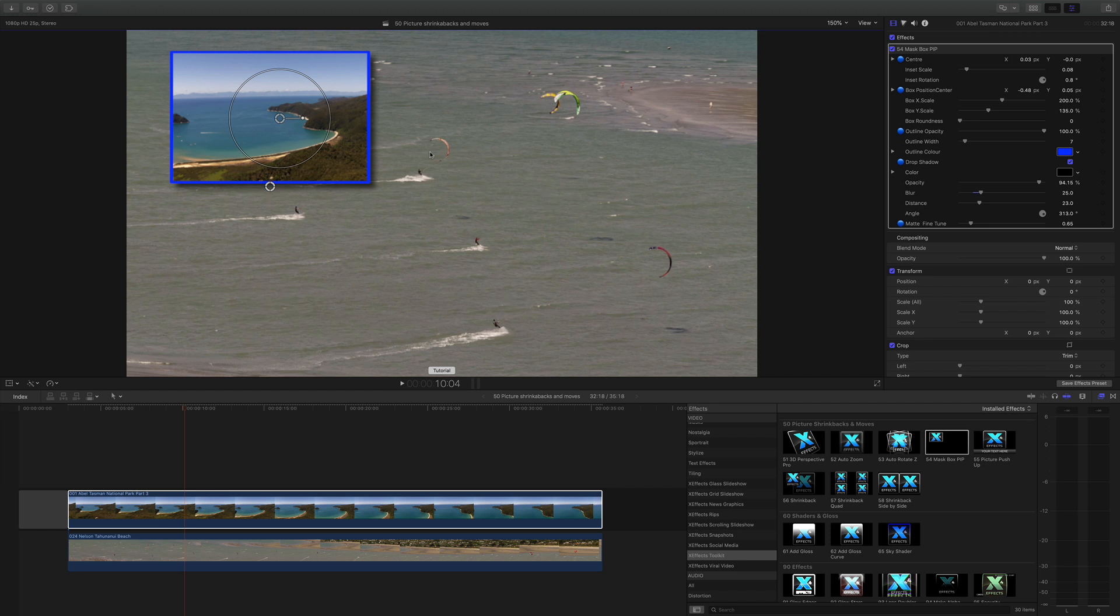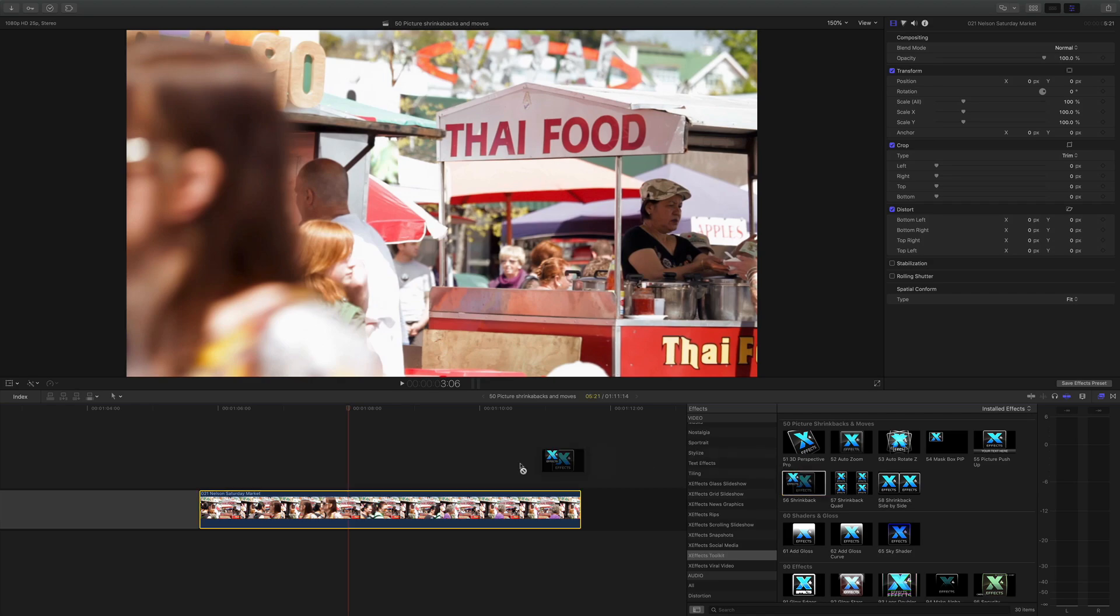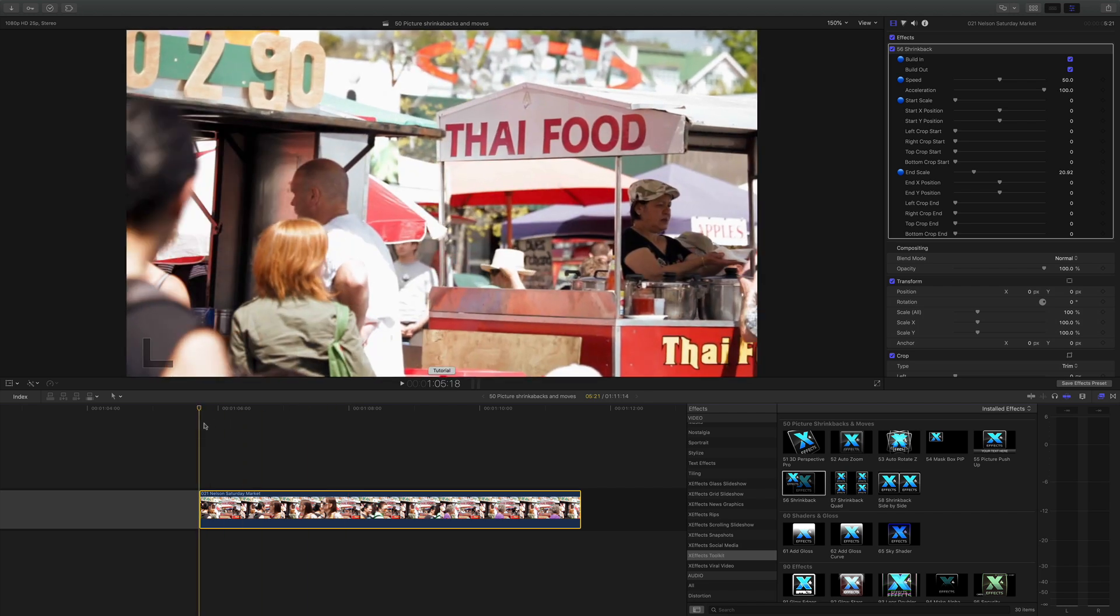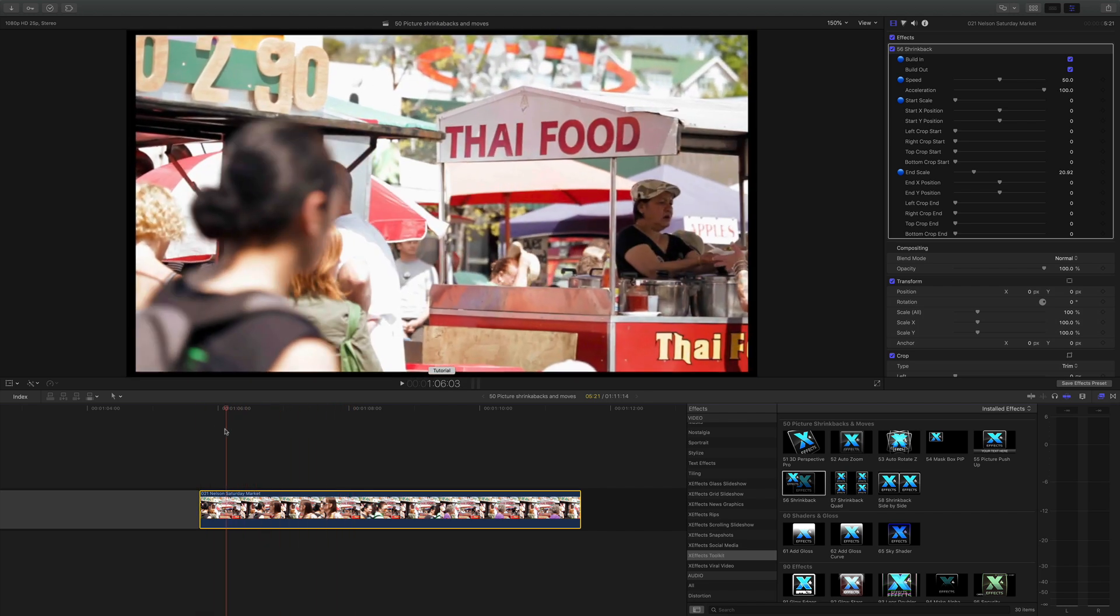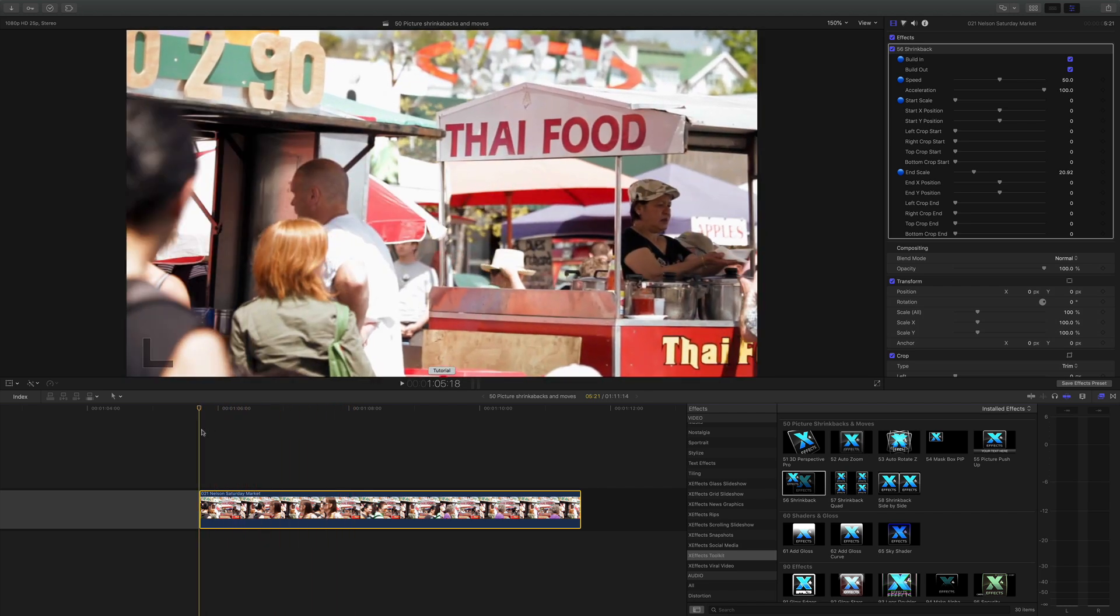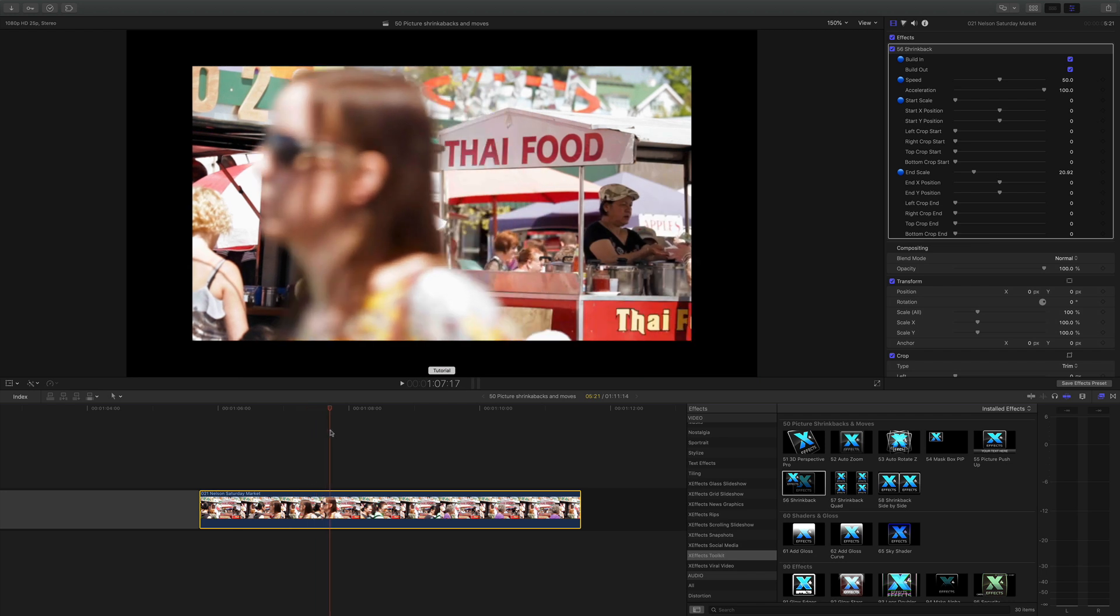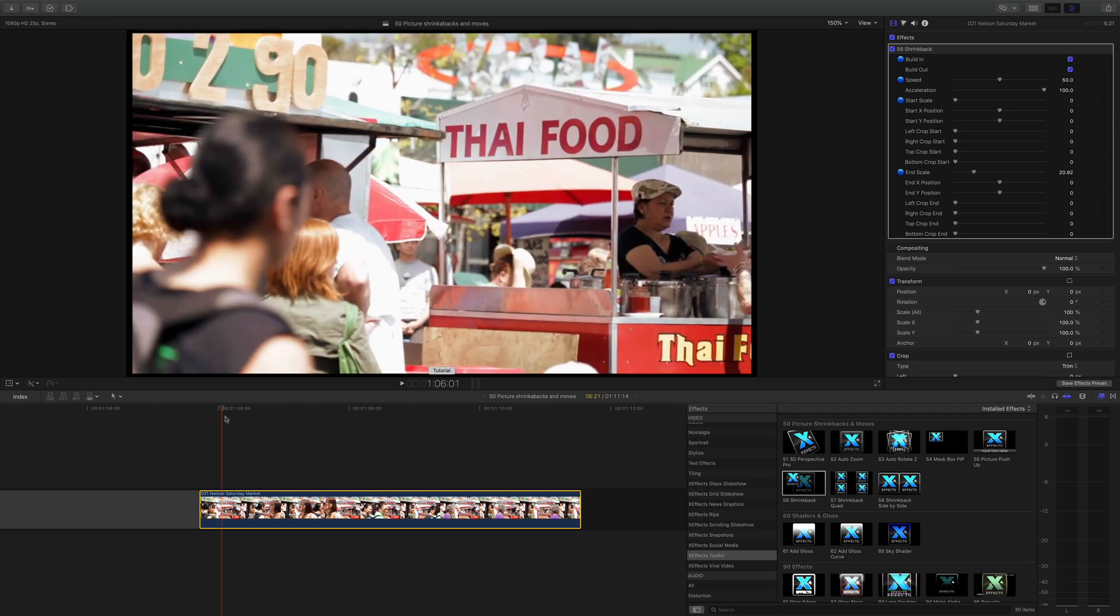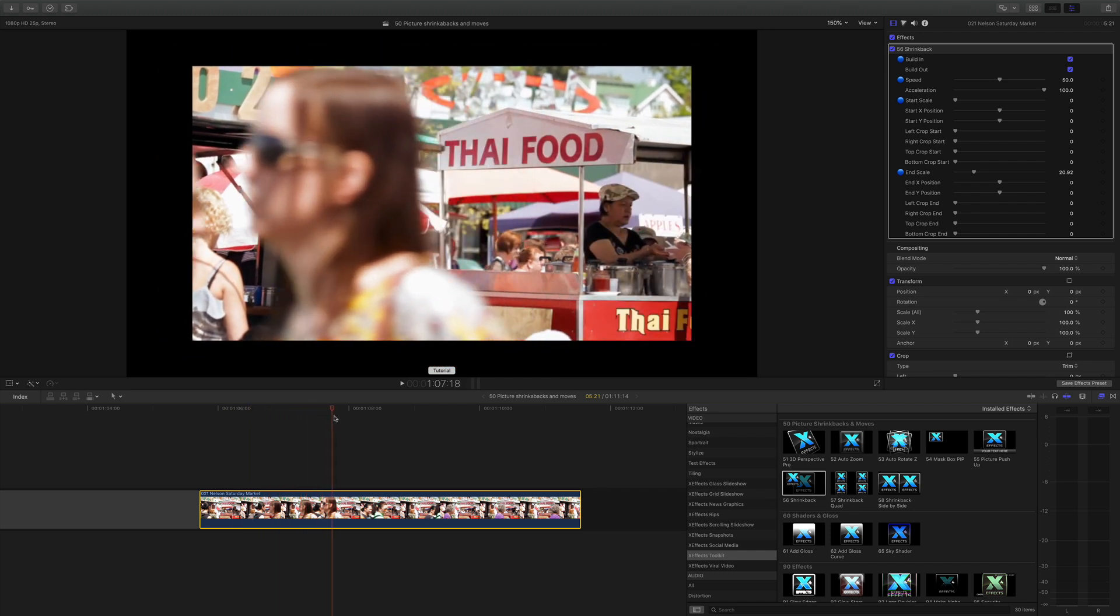On to one of my favorite sets of plugins, the shrink backs. We'll start off with 56, the plane shrink back, although plane is probably not the word for it. Let me drop it on this clip. To start off with, it looks fairly boring and it just looks as if it's doing a zoom, but if you look in the inspector, what it does is it does a move and a crop from one state to another.